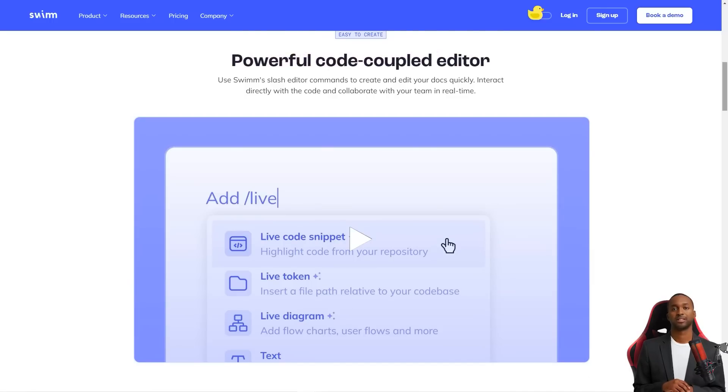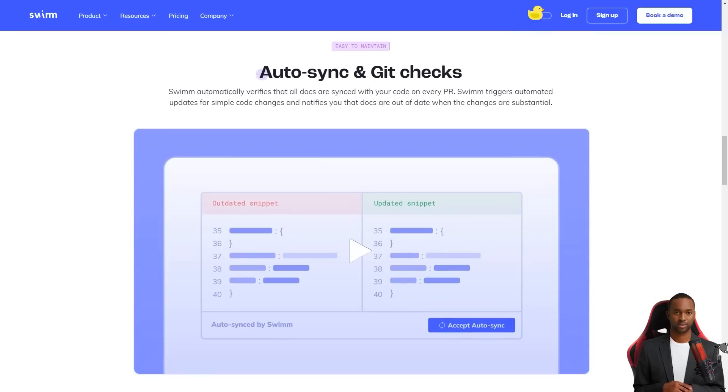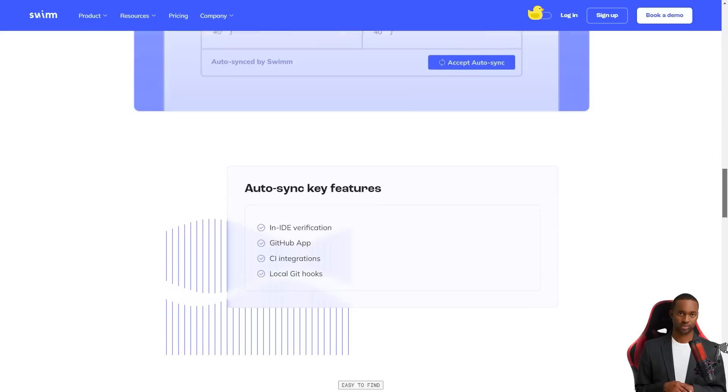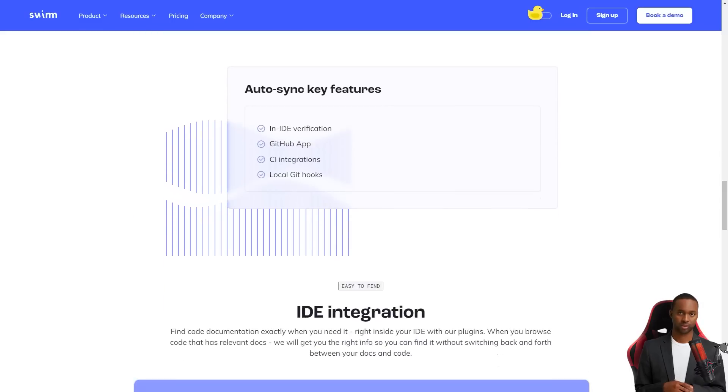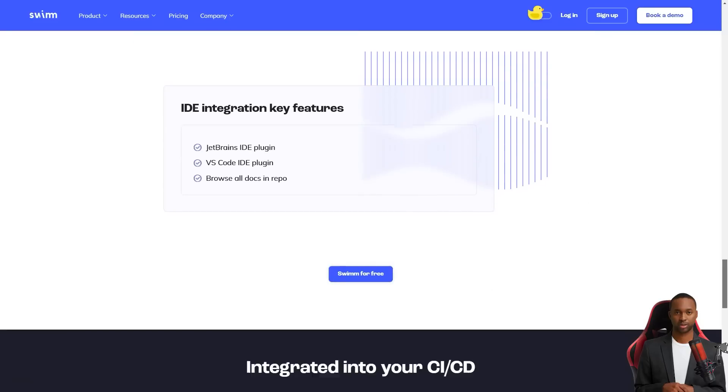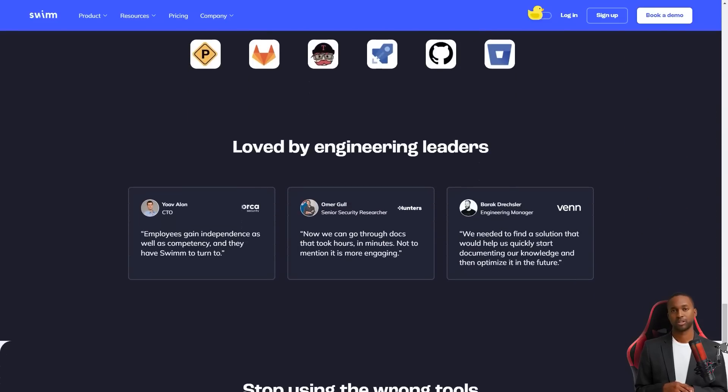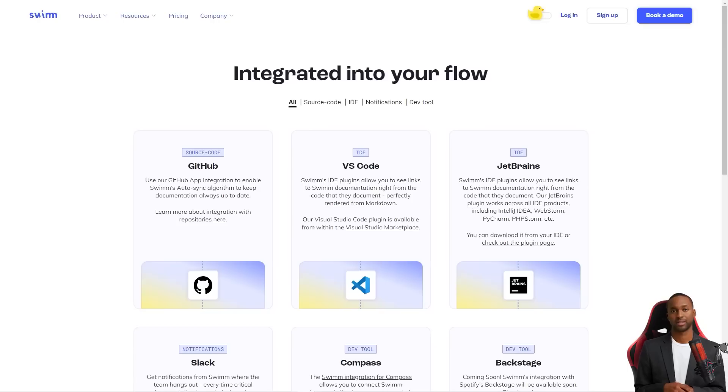The system creates documentation when new code is shipped and links it directly to the code itself through snippets, function names and values. You can easily find documents while working on a task, exploring a new code or sharing knowledge with your team.